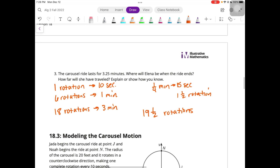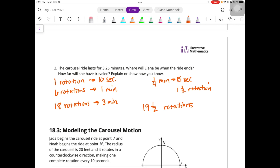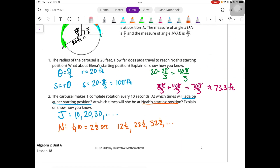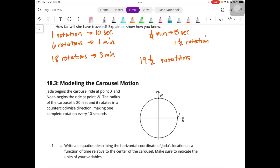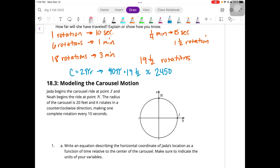How far will she have traveled? We can find the circumference: circumference equals 2πr. The radius was 20, so the circumference is 2π times 20, which is 40π. Then 40π times 19.5, which gives us approximately 2,450 feet.